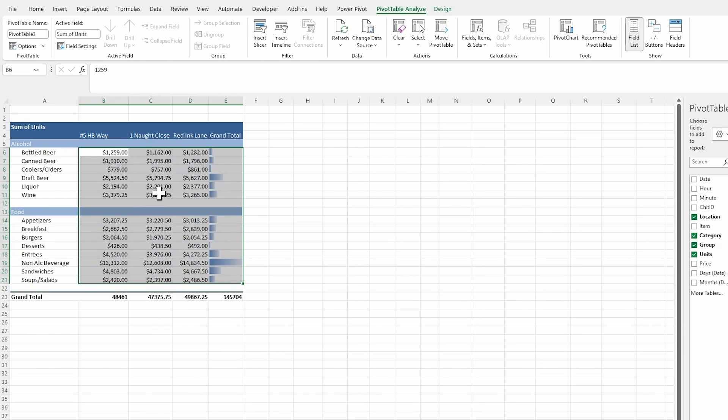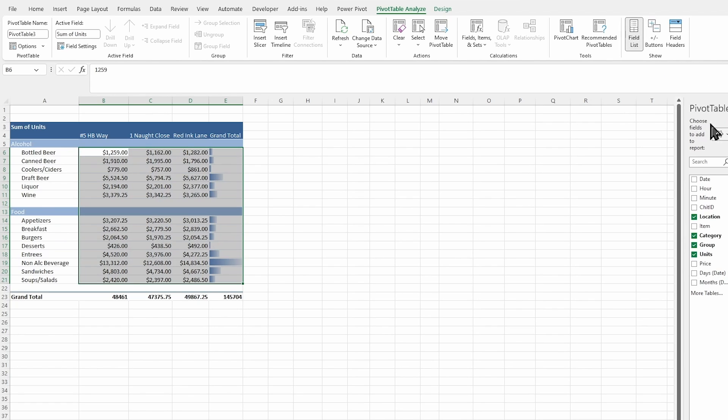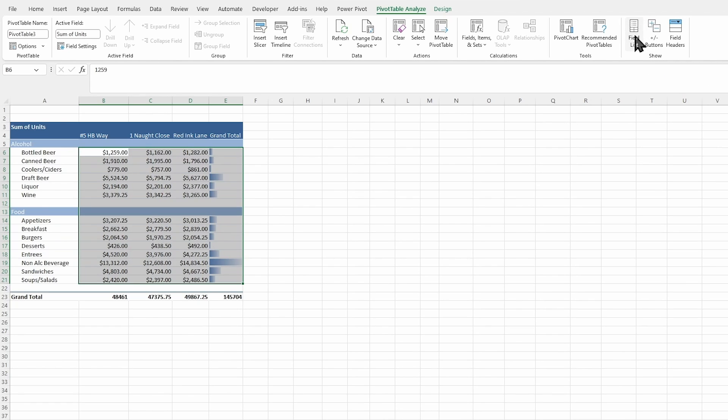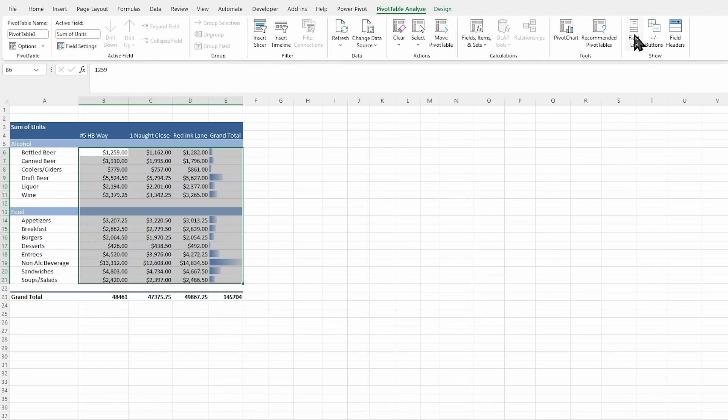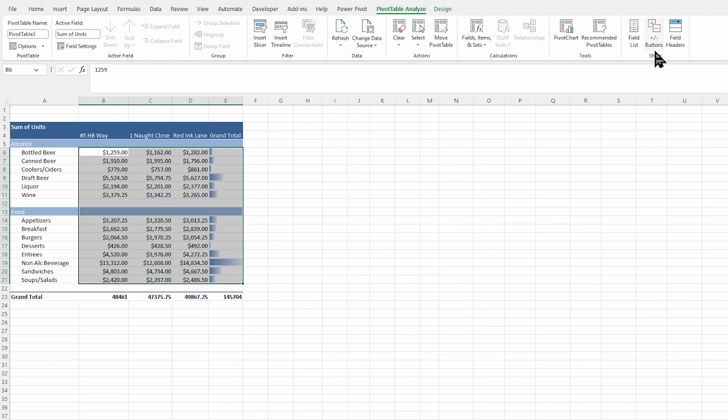One other thing that can help do that is of course, remove our field list. So this is my pivot table fields right here. And I can click to remove that. So it kind of takes it out of that pivot table editing field and gives you that finished look. Of course, if you need to make changes, you can bring it back at any time or just remove that field list by clicking in that show section here.